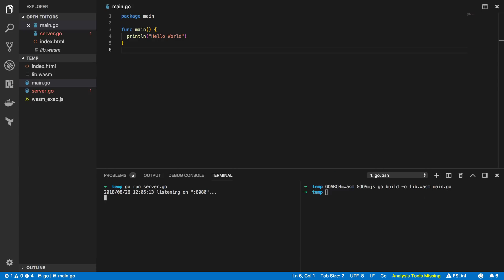Now for the good bit. Let's try extend this so that we can do things like DOM manipulation and exposing our own custom Go functions to the front end.